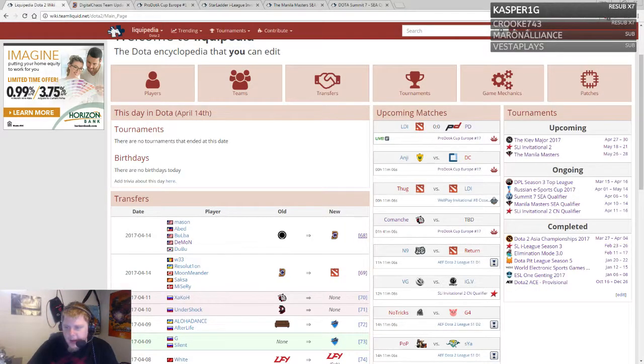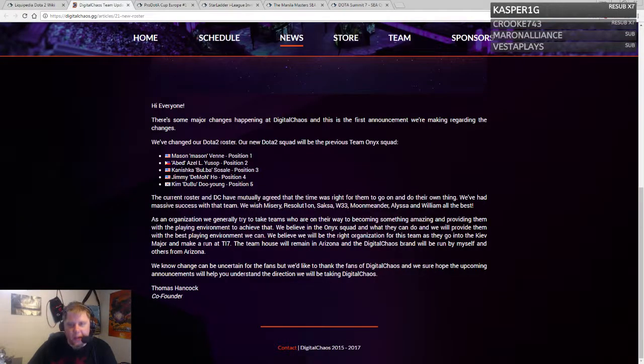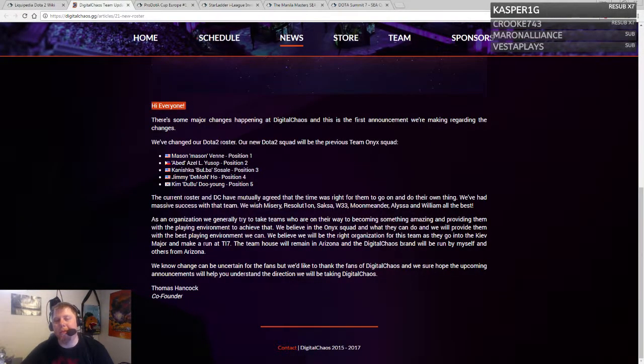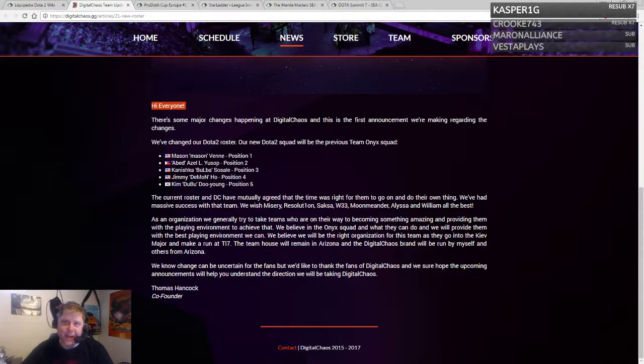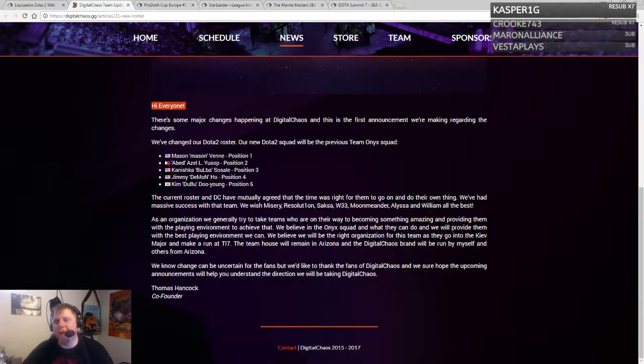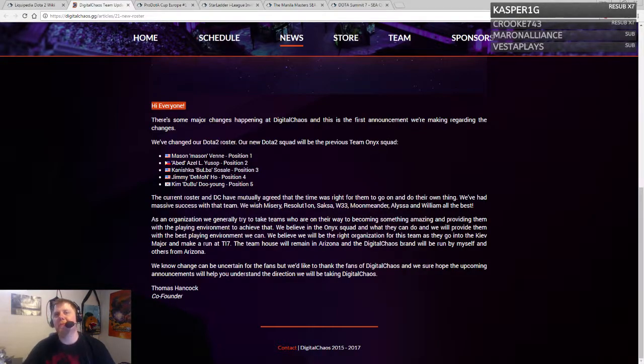On the other hand, we have the new DC roster: Mason, Abed, Bulba, Demon, and Dubu, formerly known as Demonix. It's really interesting how this is lined up. It makes you wonder if this team did not qualify for Kiev major, would this be happening?